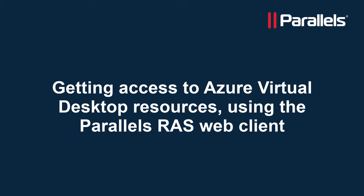This video is part of our Parallels Tech Byte series. In this video, we'll demonstrate getting access to Azure Virtual Desktop resources using the Parallels RAS Web Client.